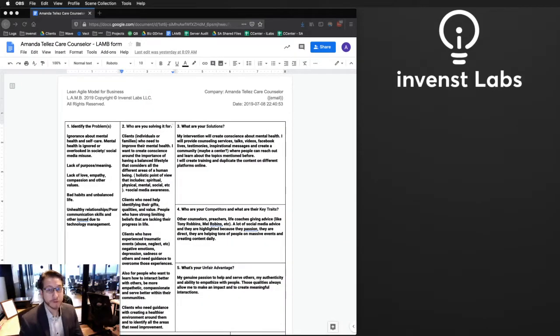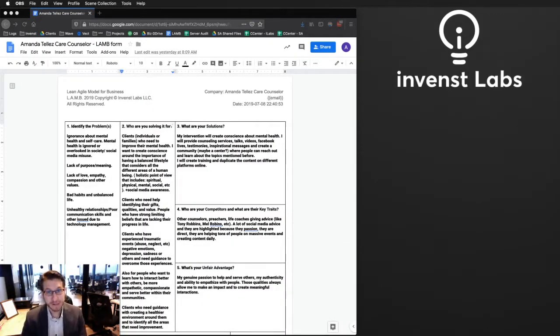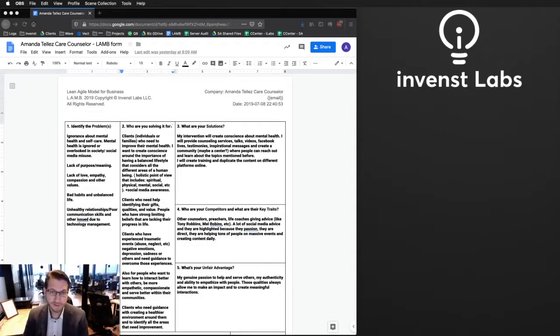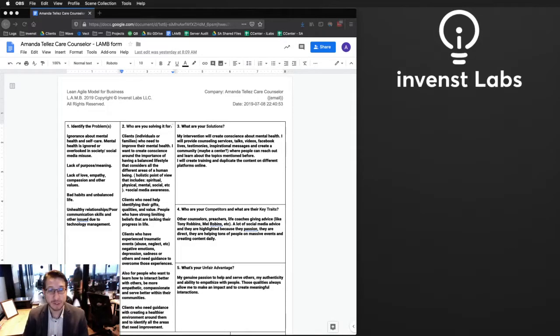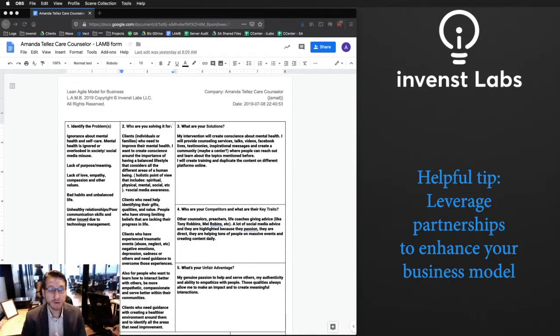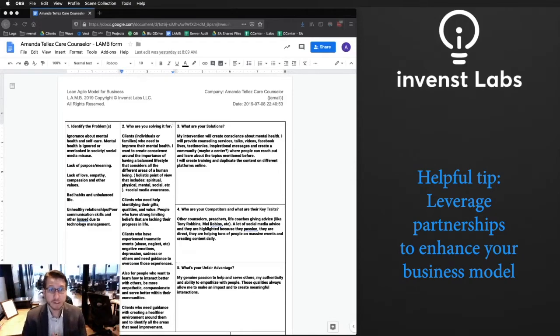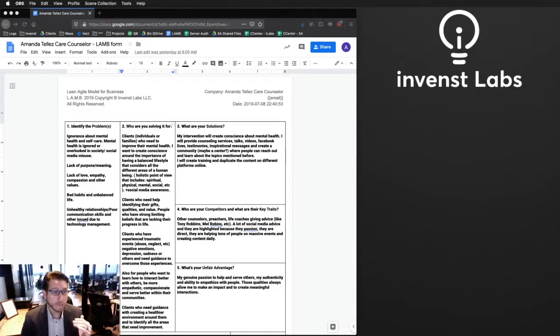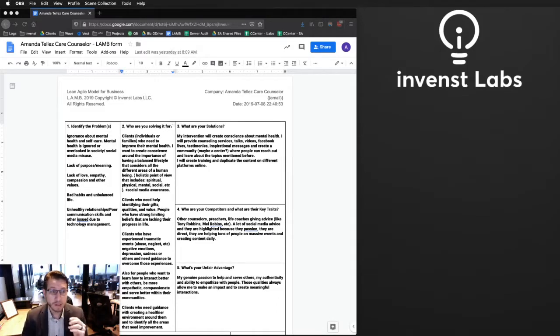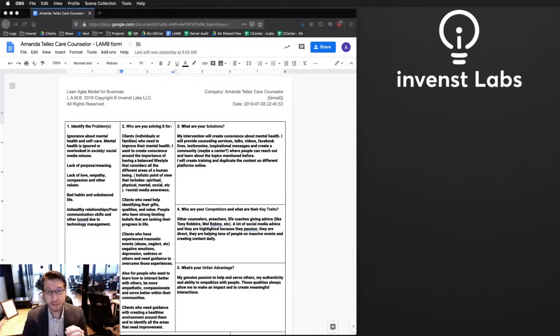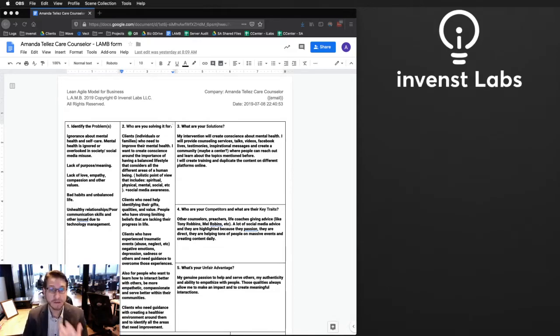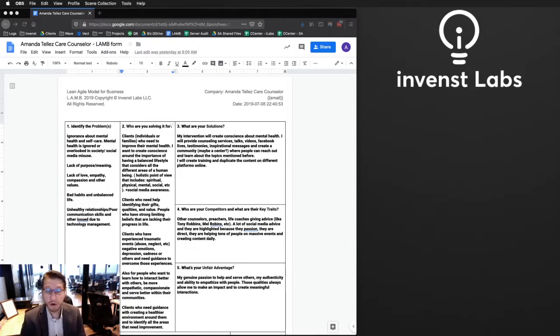Today we're going to be talking about a business model for a care counselor. This is one that I particularly like because it actually has enhanced my business model. So I really want to dive into this one with some intention to show you how you can leverage your partnerships to enhance your business model. There's a lot of people in this space and it's very hard to make a name in this space.